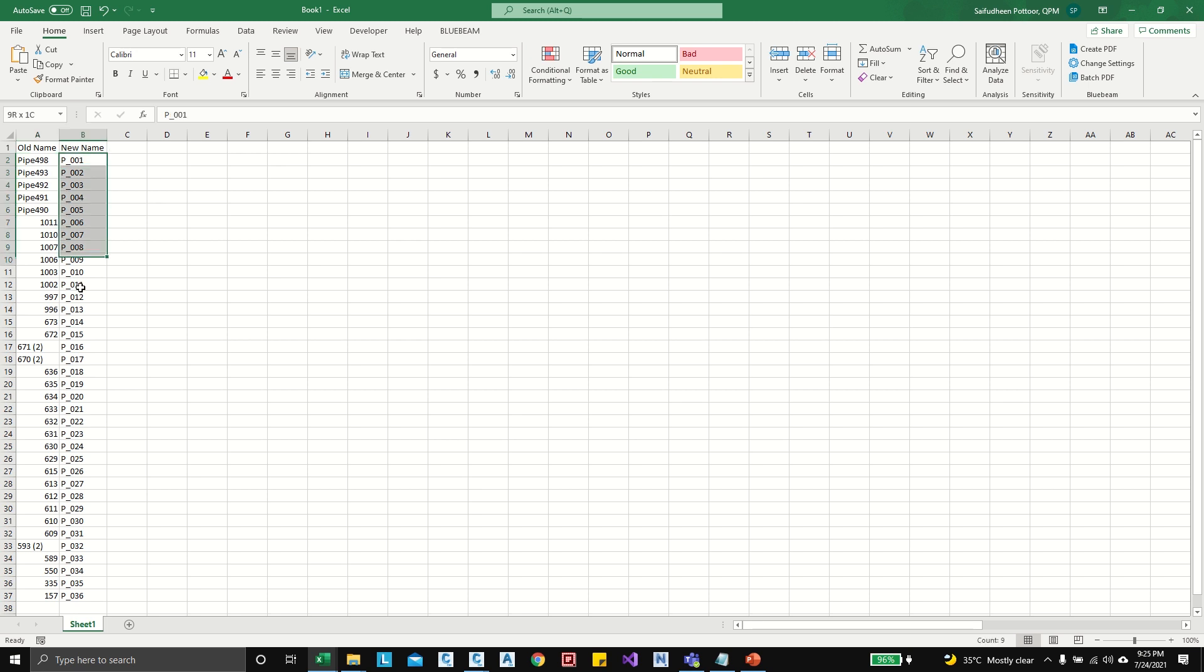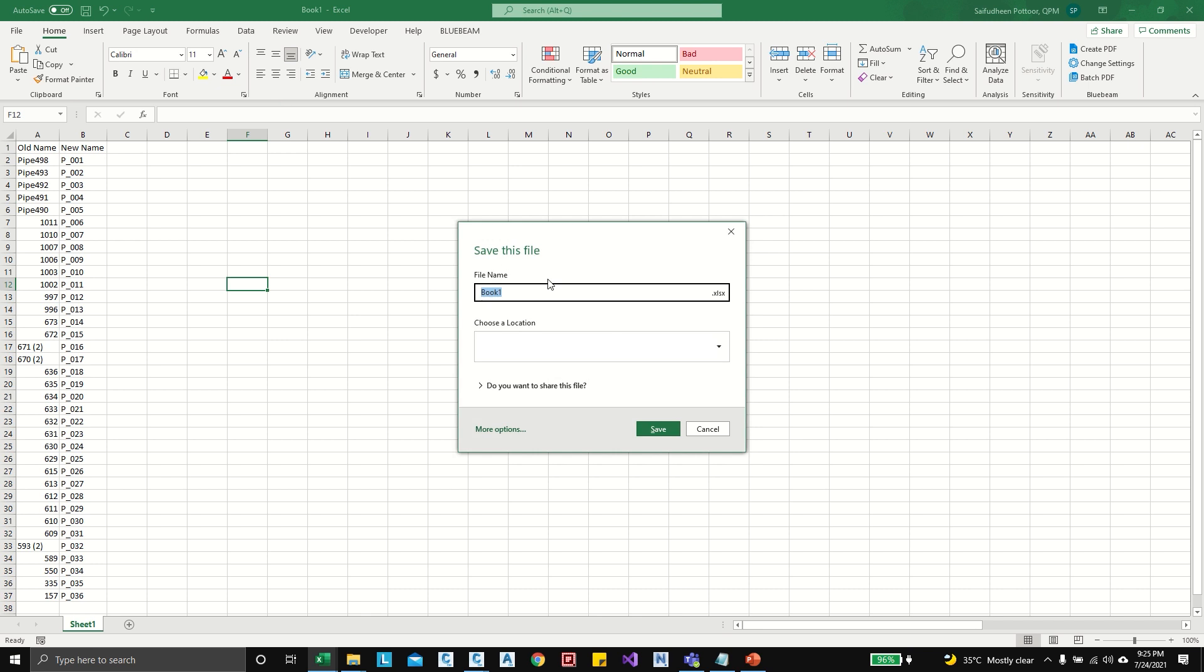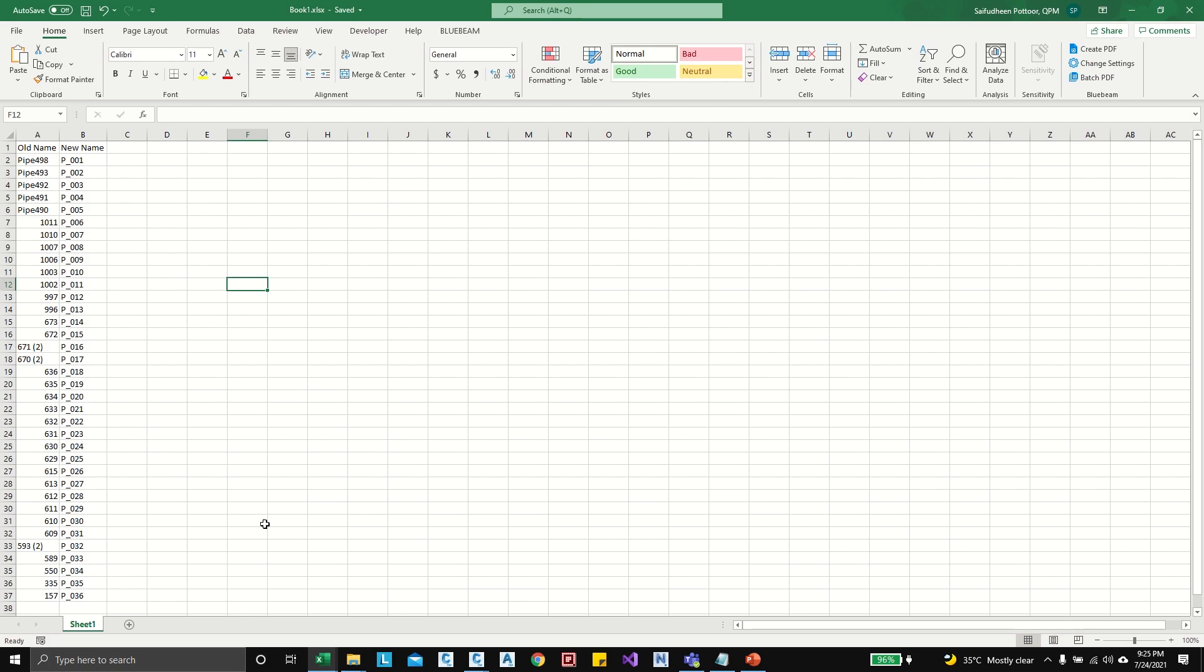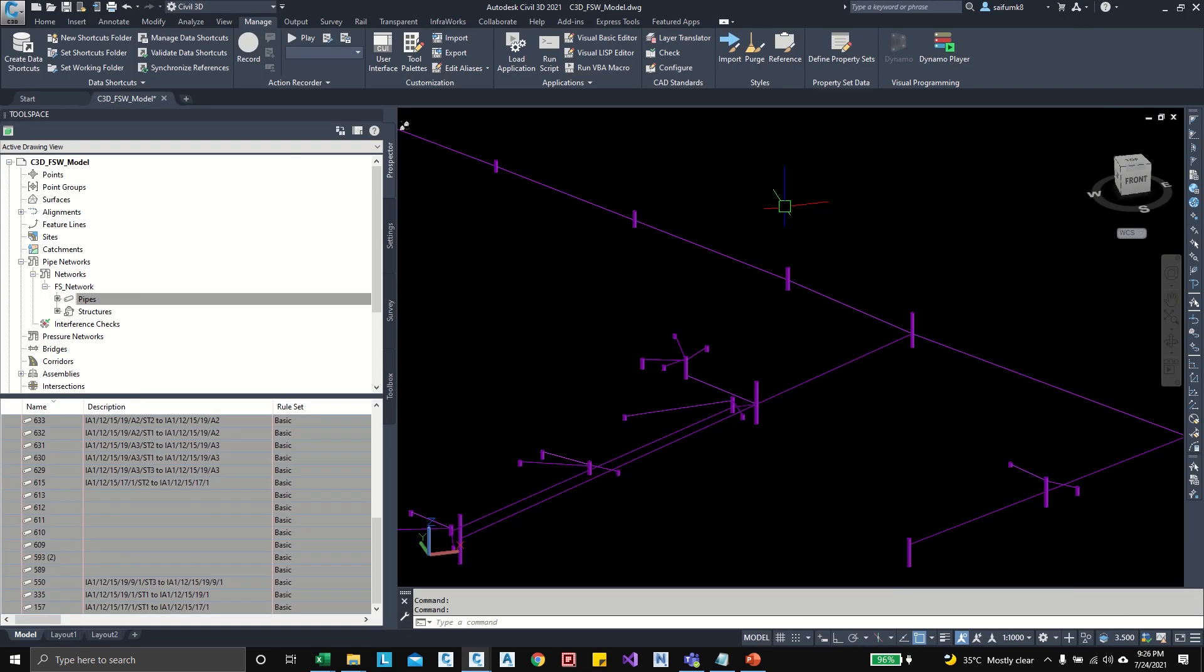rename as per this second column new name. So I can save this Excel to the desktop. I can save like book one, and this name is sheet one. Okay, just minimize. Now I can open Dynamo.